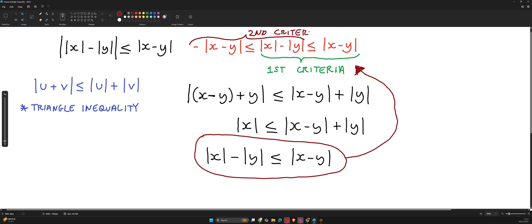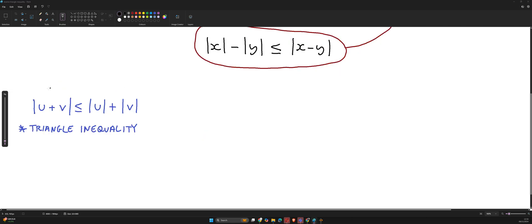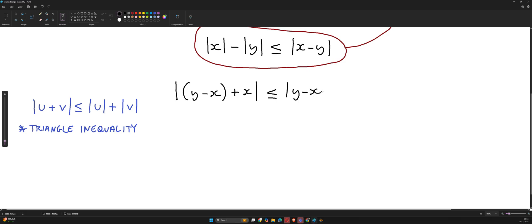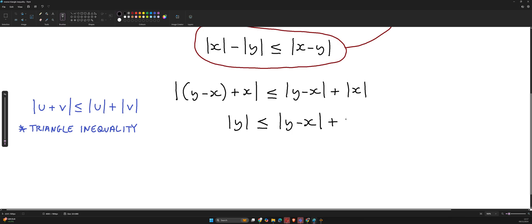For the second criteria, we're going to use the triangle inequality once again. This time we get |y - x + x| ≤ |y - x| + |x|. Notice how this relates to the triangle inequality. Now |y - x + x| simply gives you |y|, and this is going to be less than or equal to |y - x| + |x|.